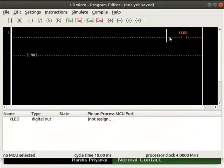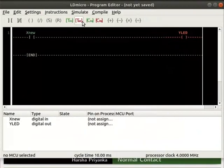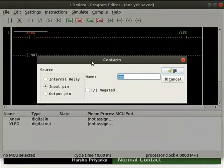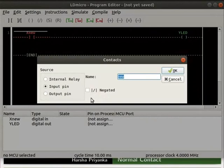Insert a contact from instructions. Double click on the contact. A dialog box opens. We can find a check box called Negated just below the name box.